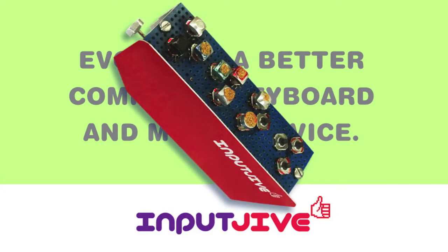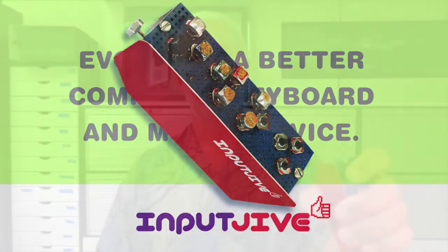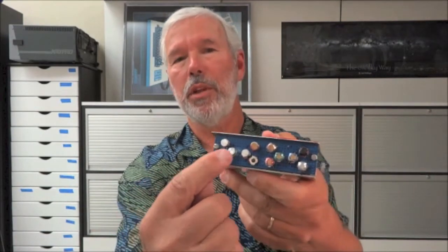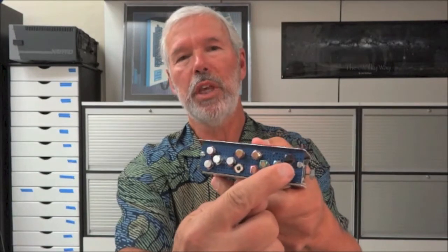Welcome to a demo of the Input Jive. The name for this patented device was inspired by a song popular back in the 50s. Here you see my prototype that replaces your computer keyboard and mouse.